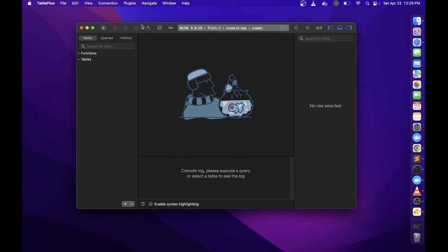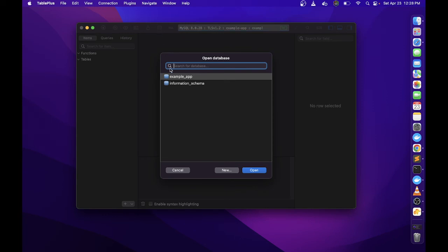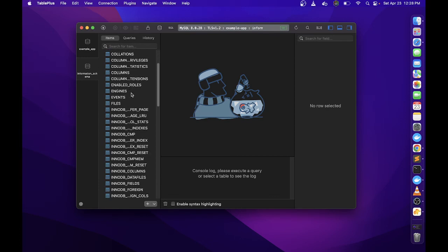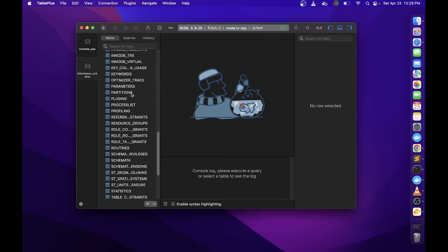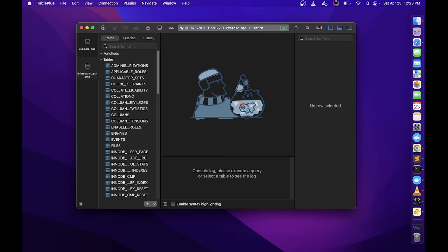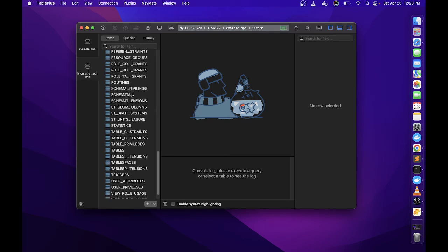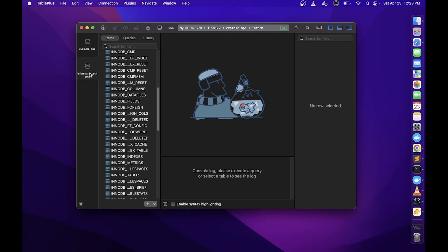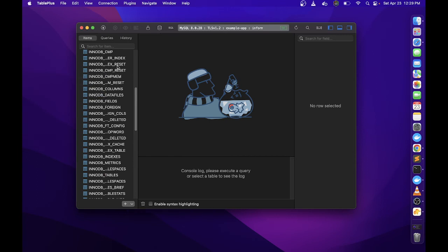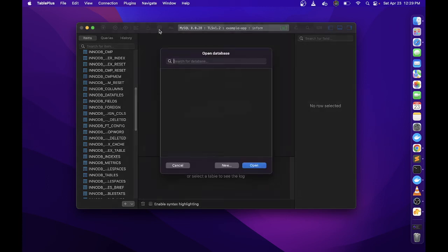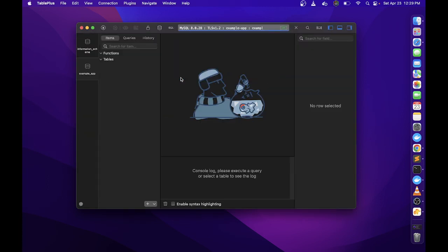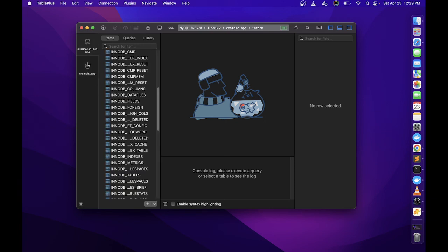Here it is, wala pang laman yung table kaya blank pa sya. Pag-check nyo to, I also have this information scheme. You can only use two database or workspace at a time for that free version.